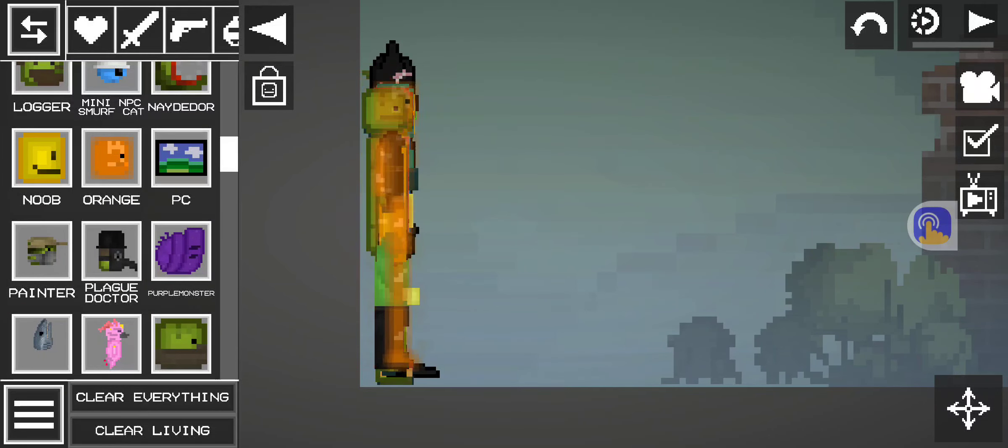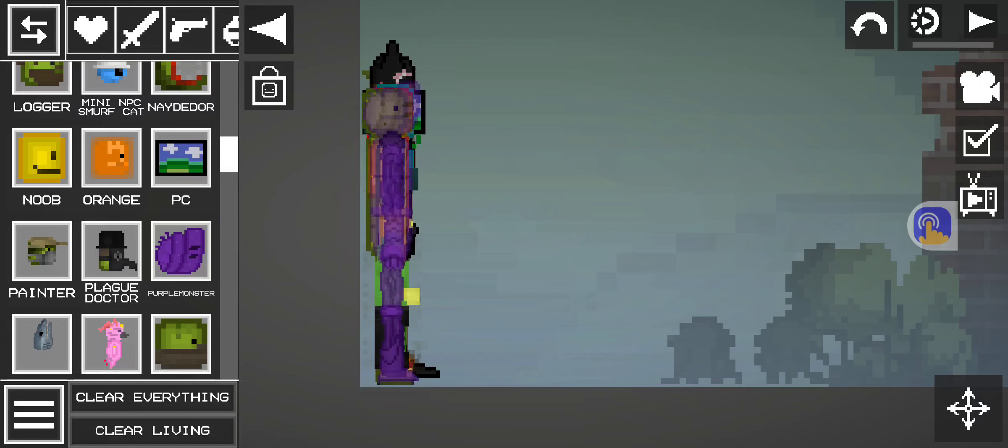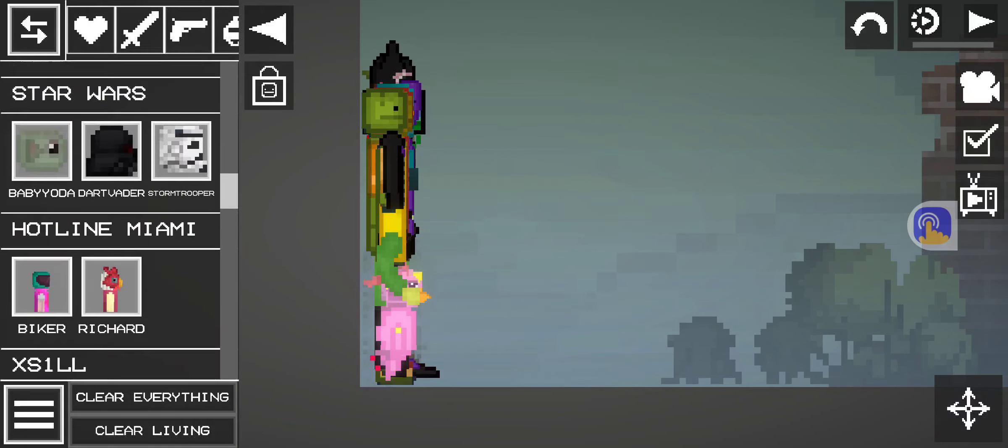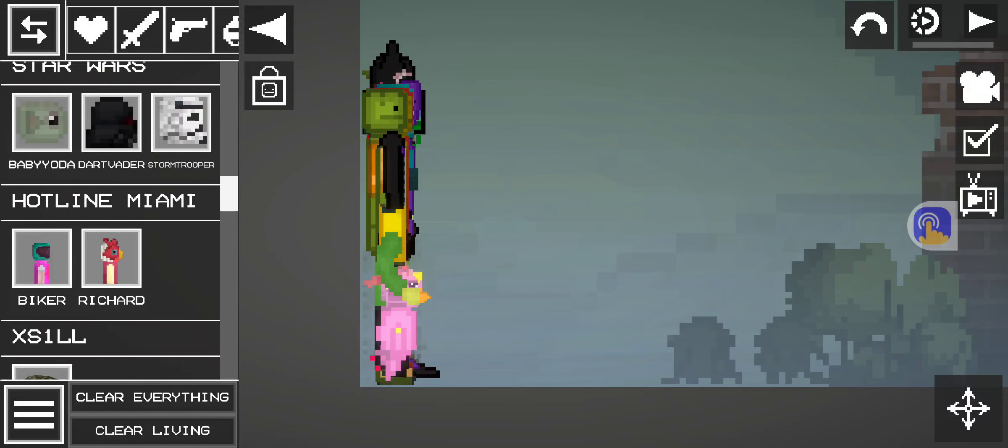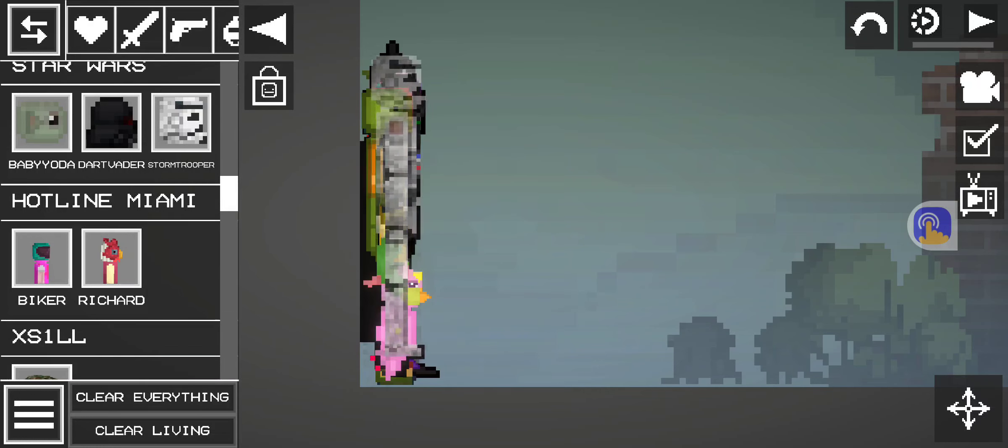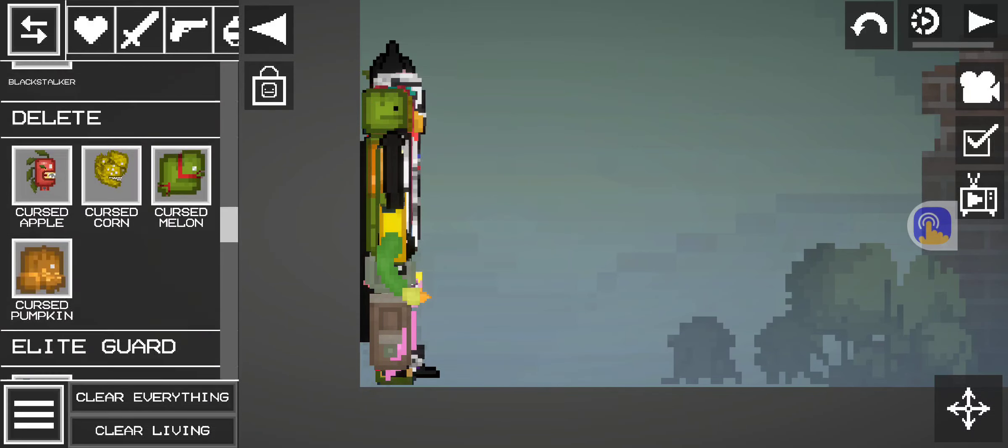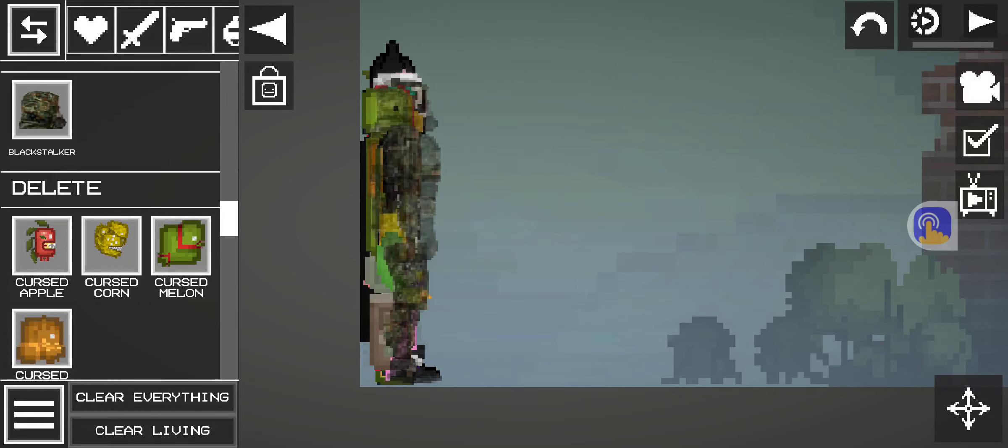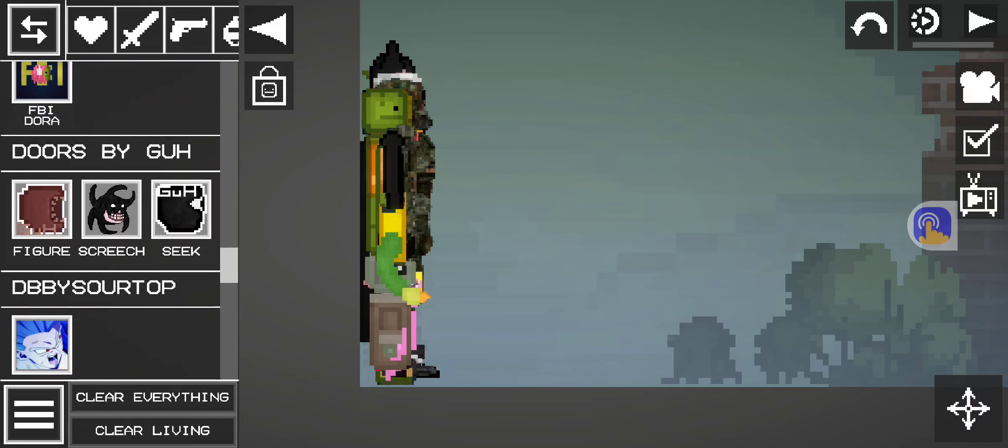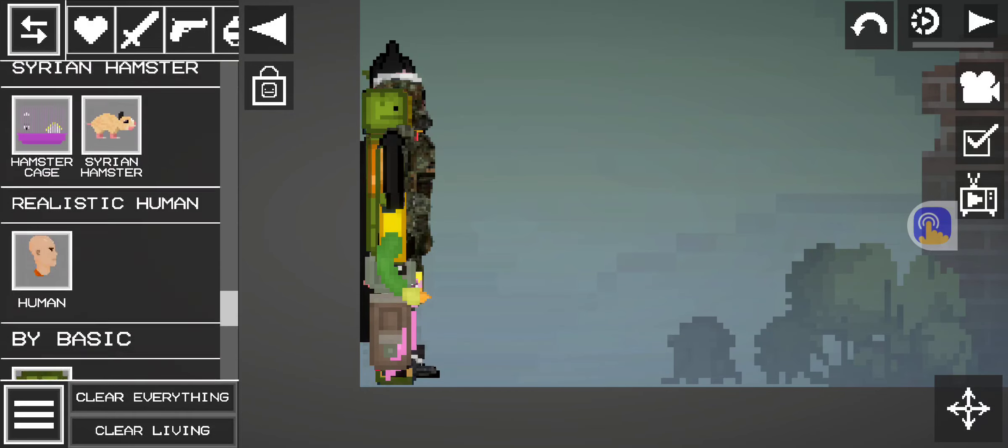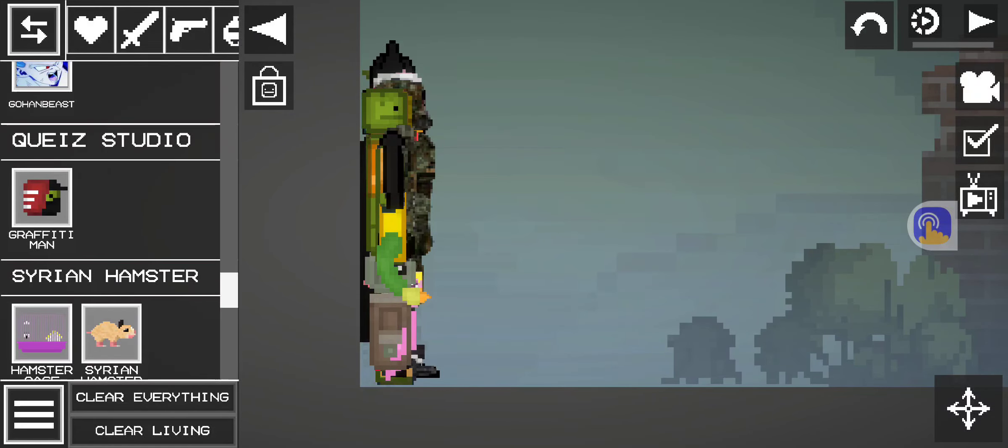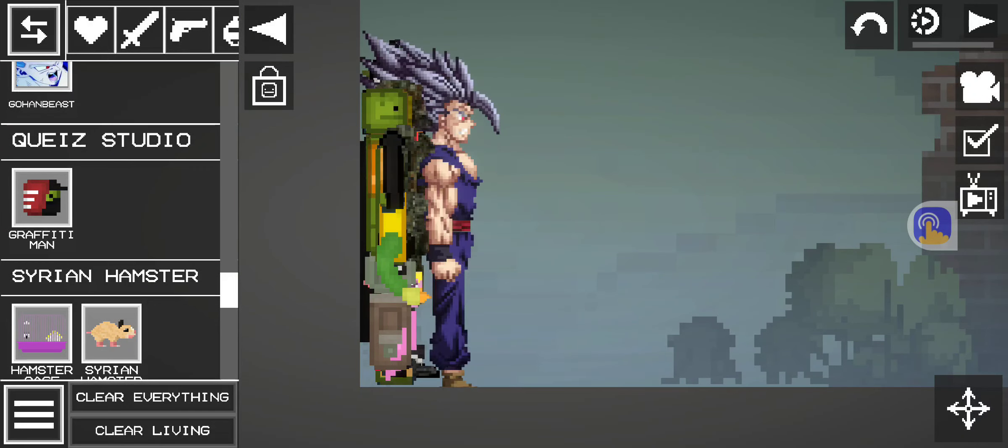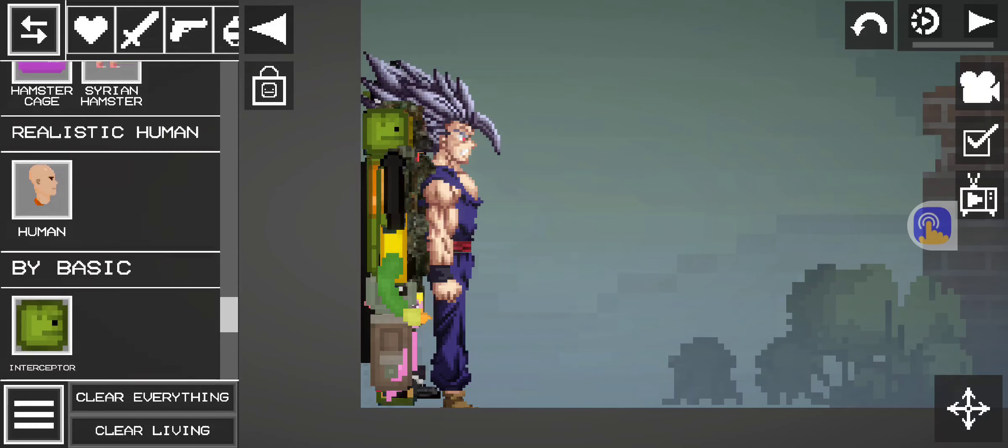Noob. Orange. PC. Purple Monster. That Bird. Darth Vader. Stormtrooper. Baby Yoda, Richard. Black Stalker. I think that's the last one. Winner Register. Oh, Gohan.